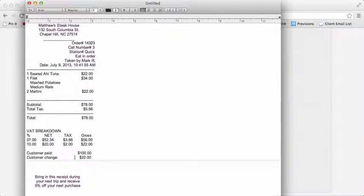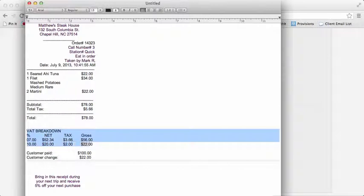And when you print a receipt, the receipt will print like this with the tax or VAT breakdown based on various tax rates for applicable items towards the bottom of the receipt.